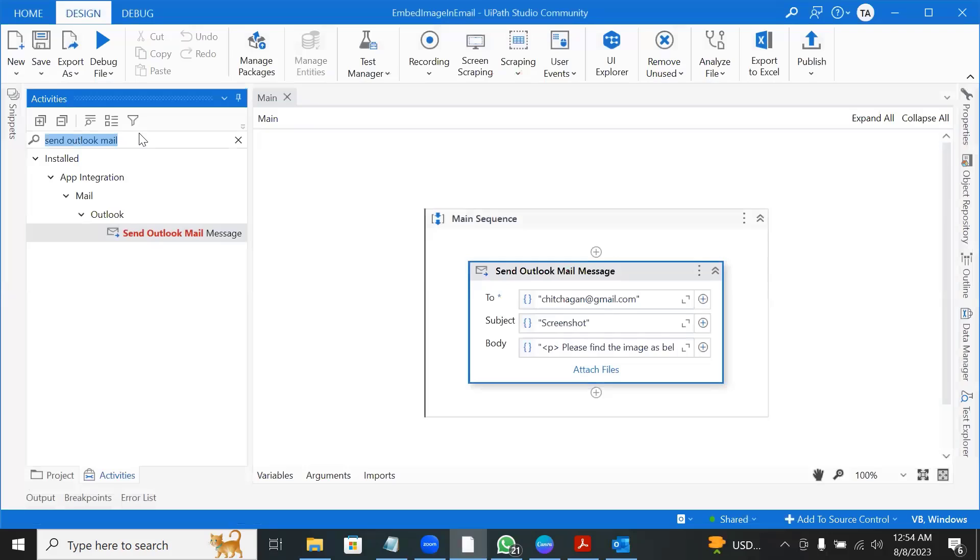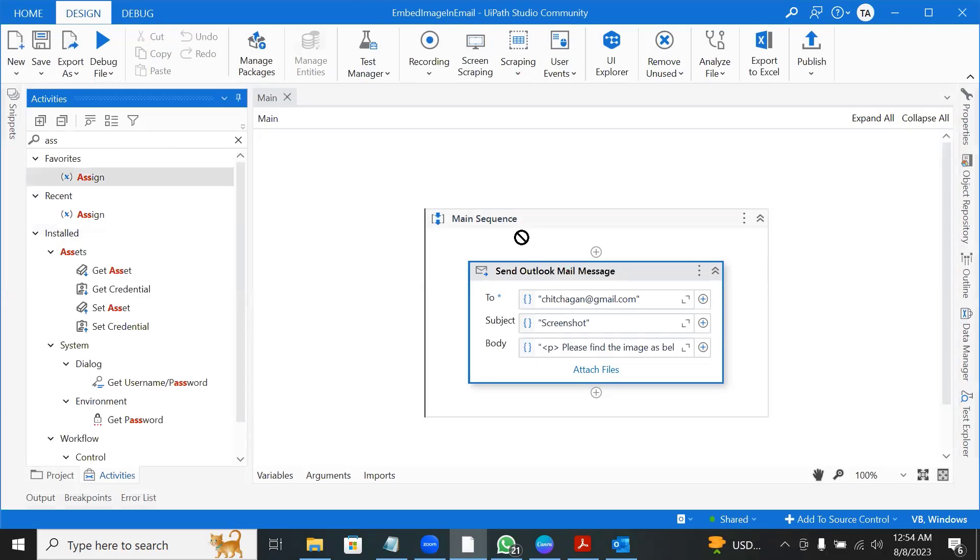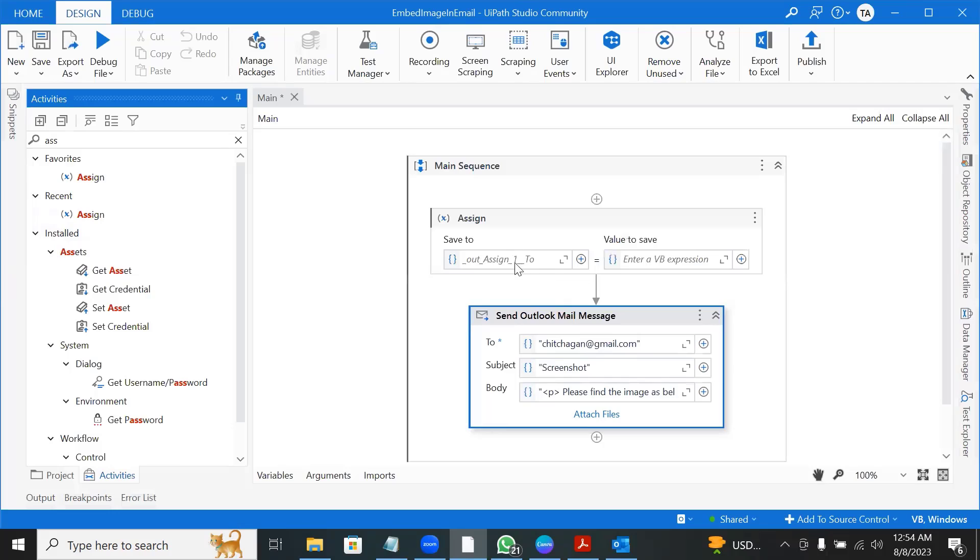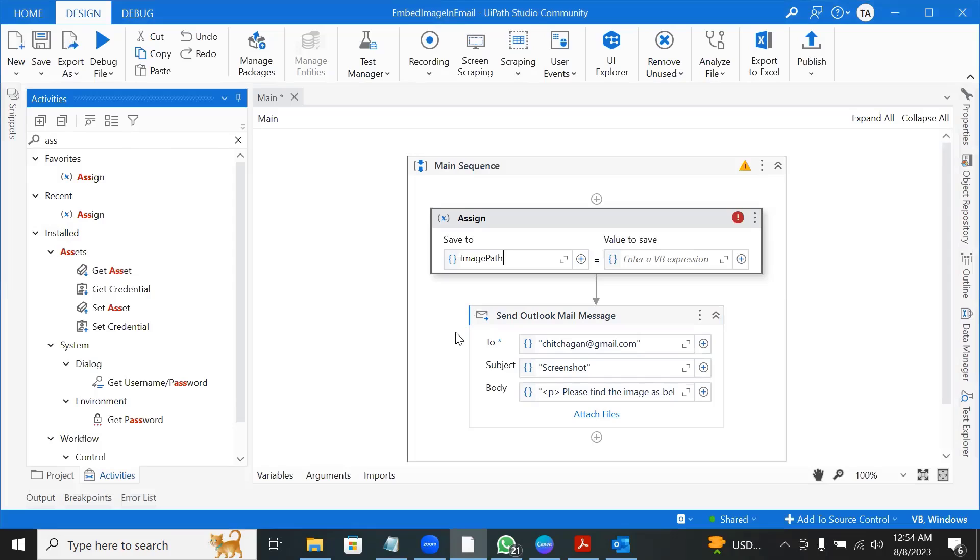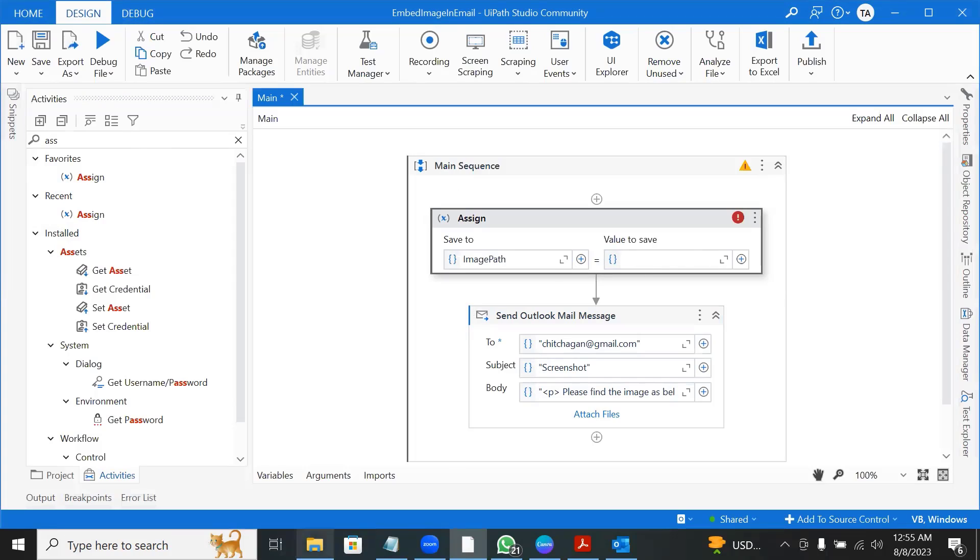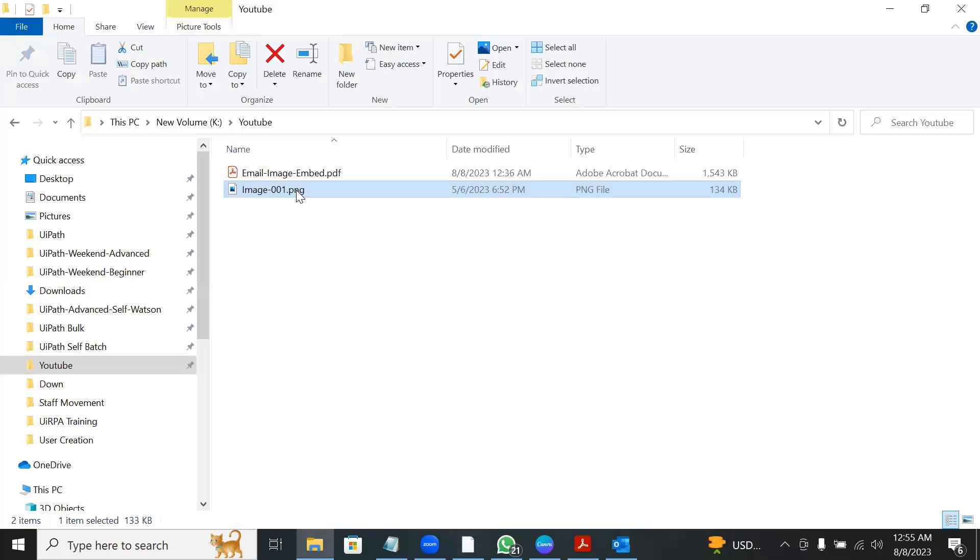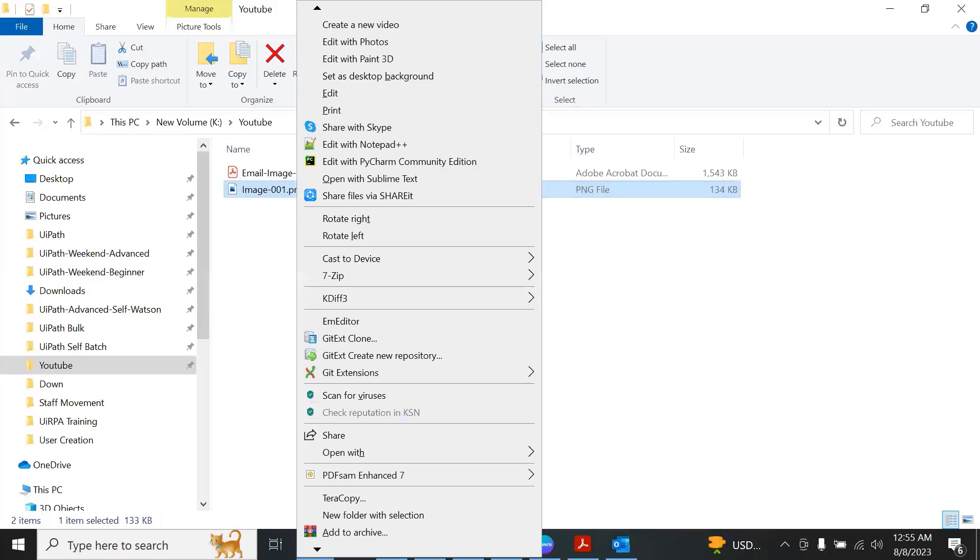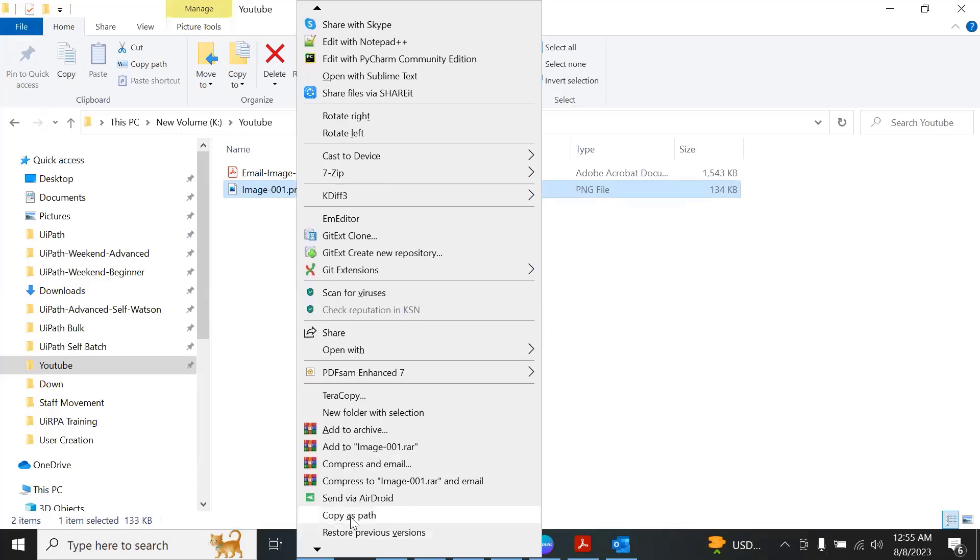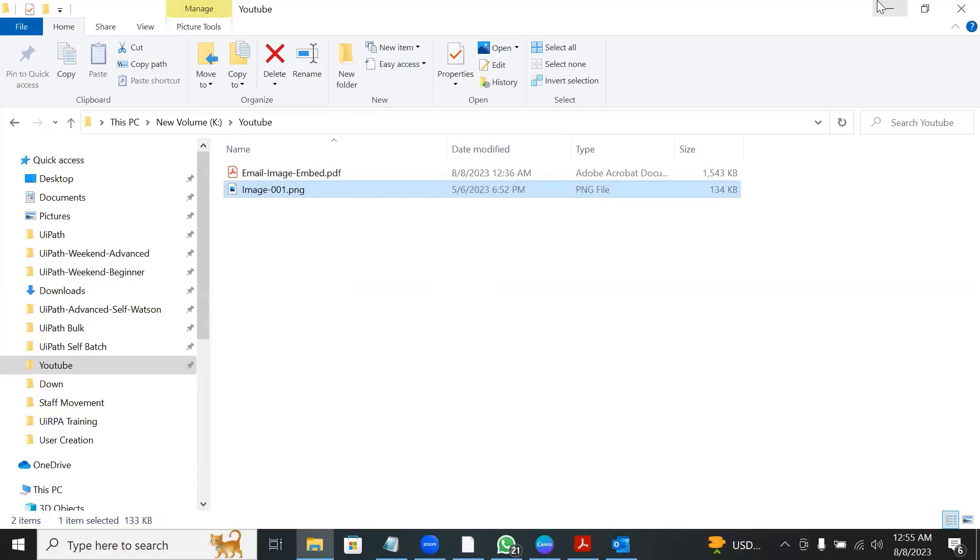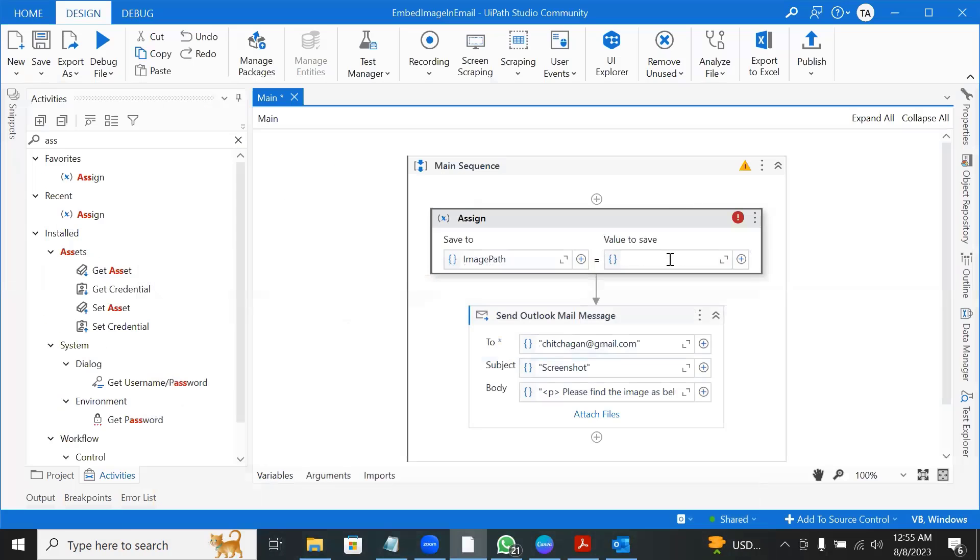First, we need to say what is the path of the image file? I would say control k, image path. So for now, what I will do? I will give the path image 001. That's the path.